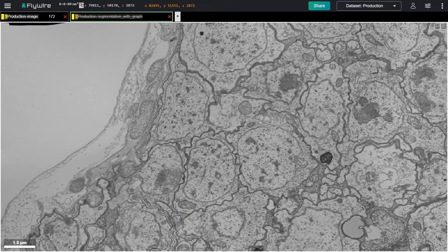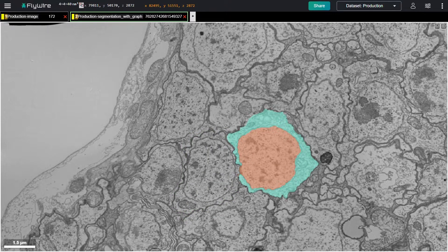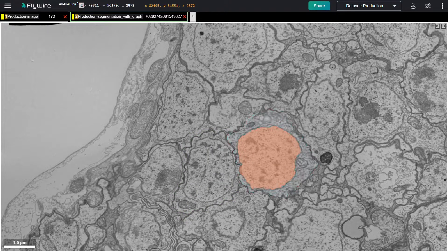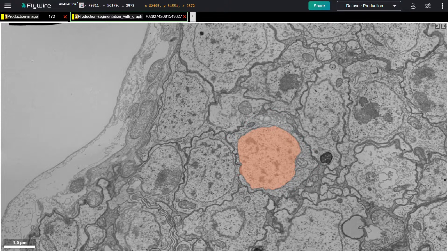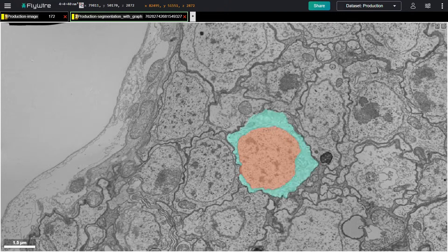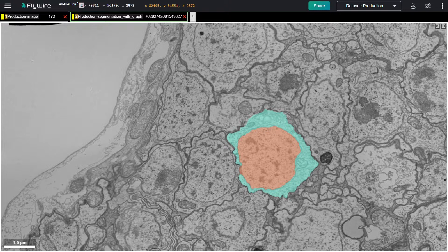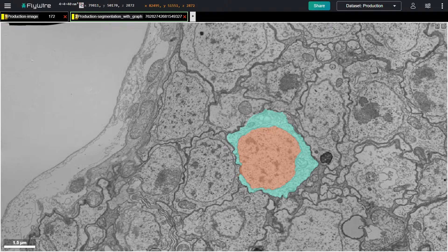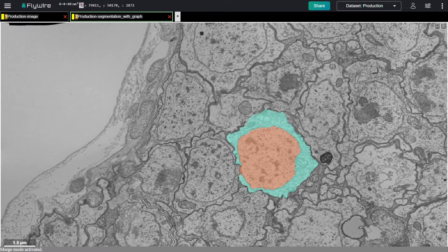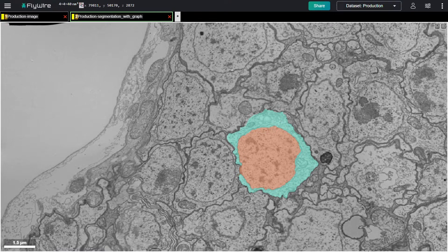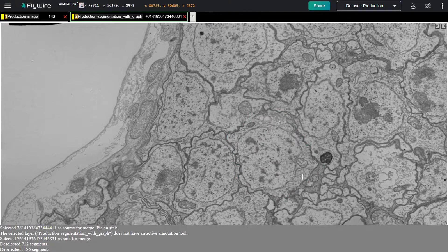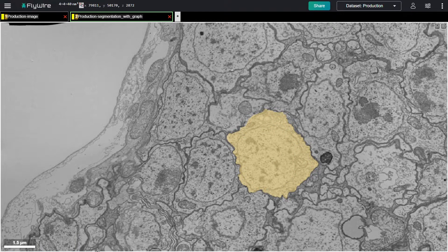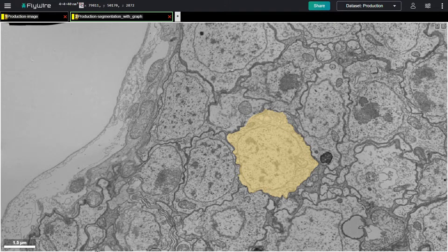One type of mistake that it tended to make is that the nucleus inside the cell body is often not the same color as the cell, meaning that the segmentation accidentally made it a separate object. An example of user proofreading would be to merge an orphan nucleus with its cell by hitting M for merge, clicking one object, then clicking the other. You can see the progress of that operation here. The two now become a single new segment with a new color. They'll also have a new segment ID number.